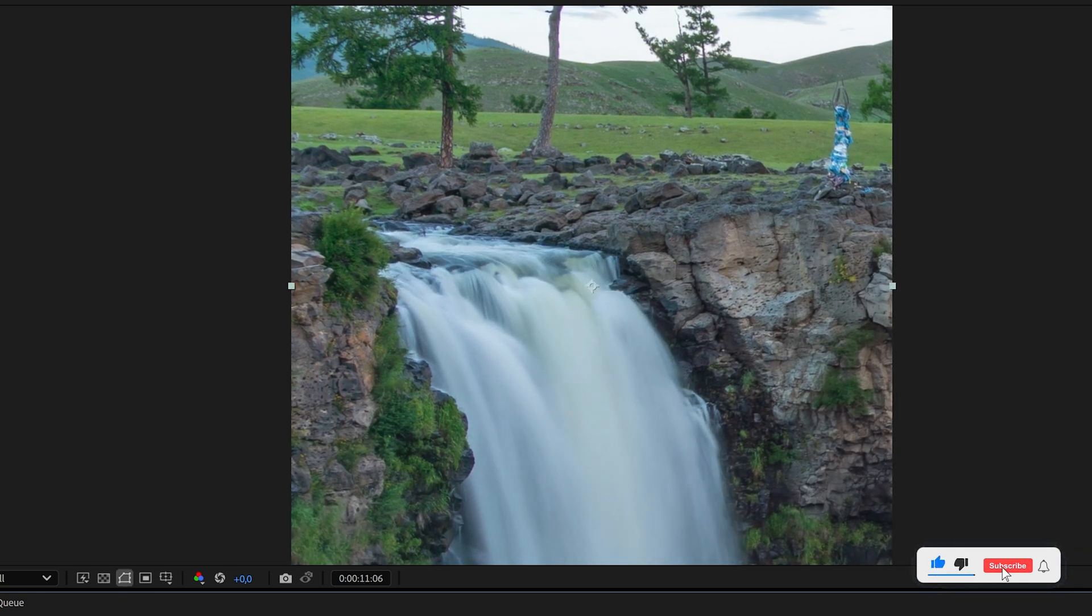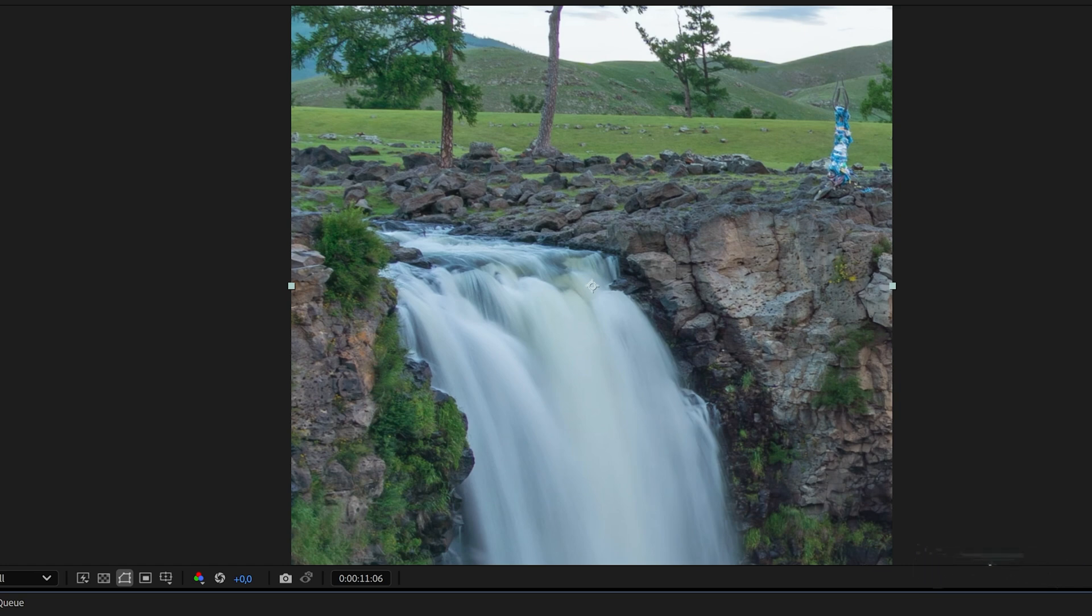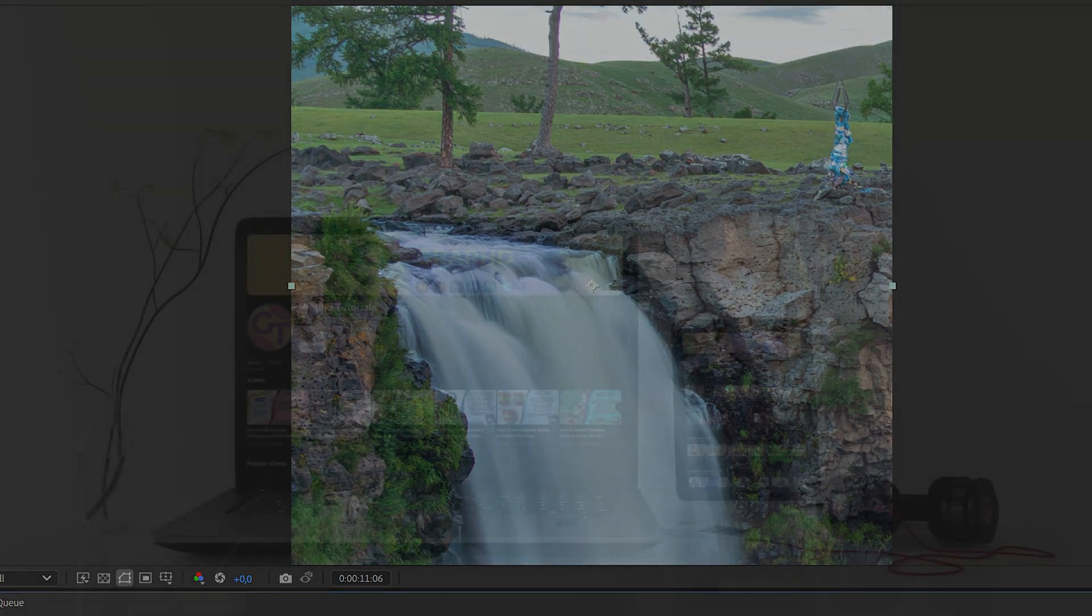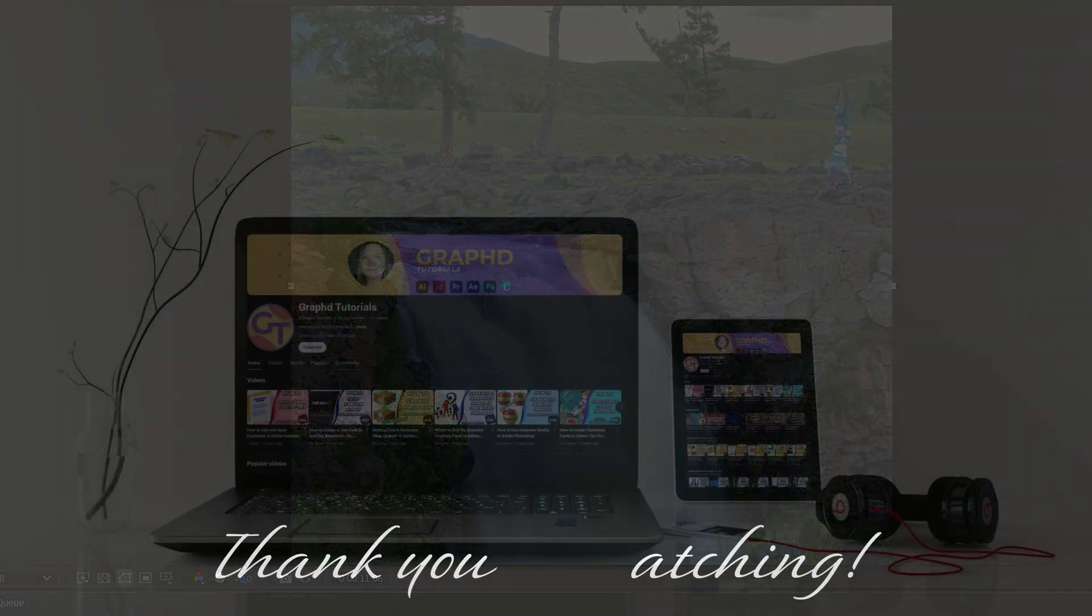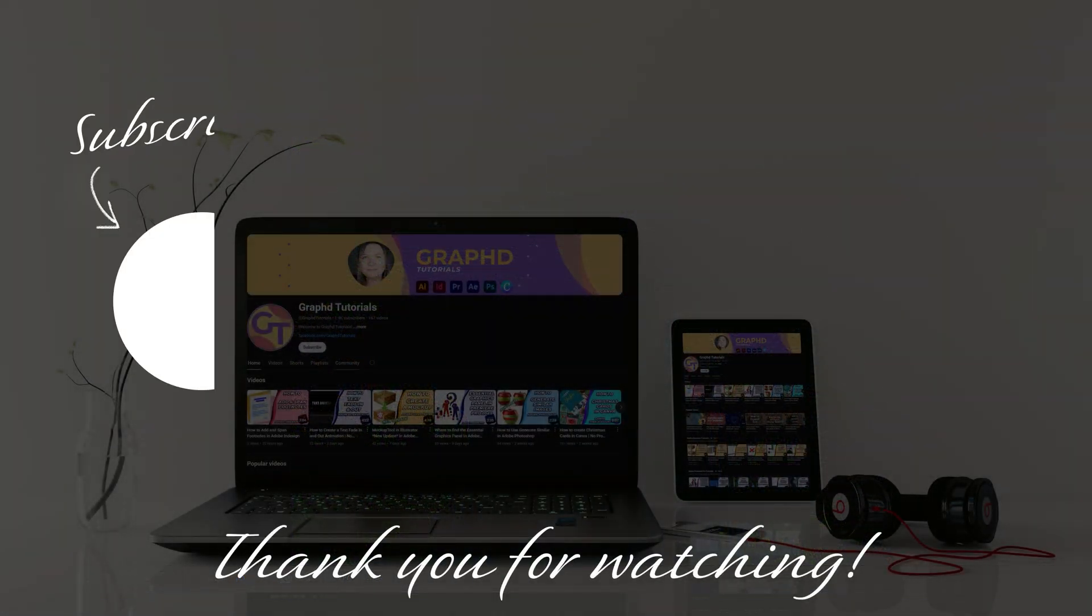Like the video if you liked it, subscribe if you want to see more and as always thank you for watching and I'll see you in the next one.